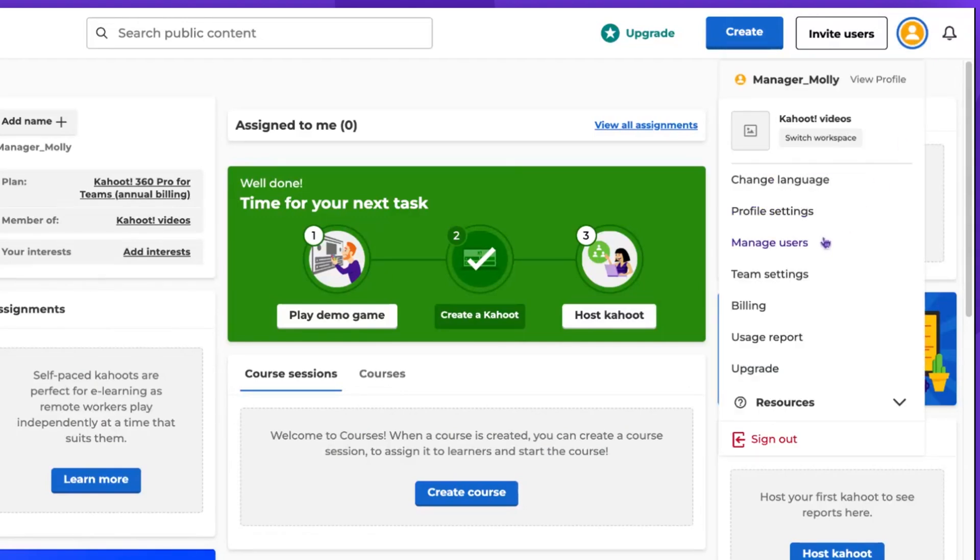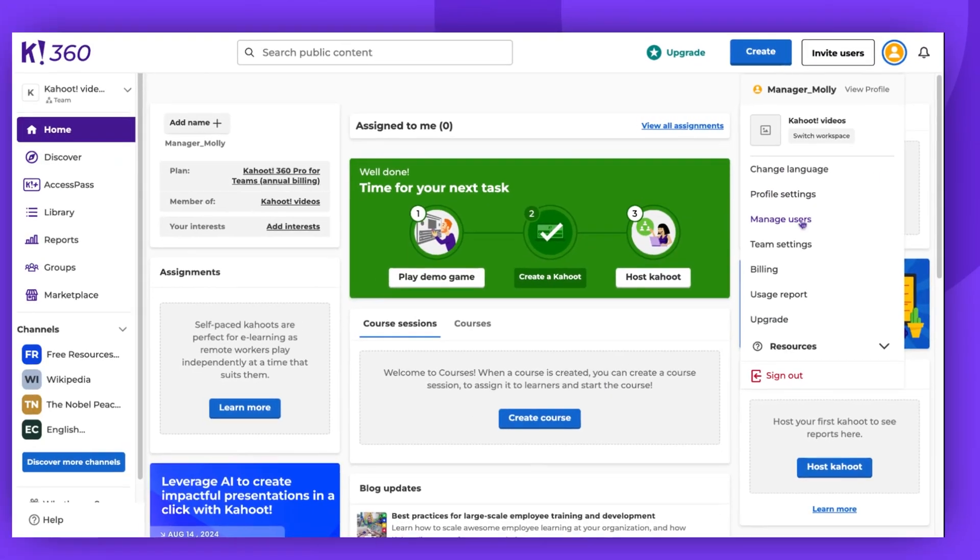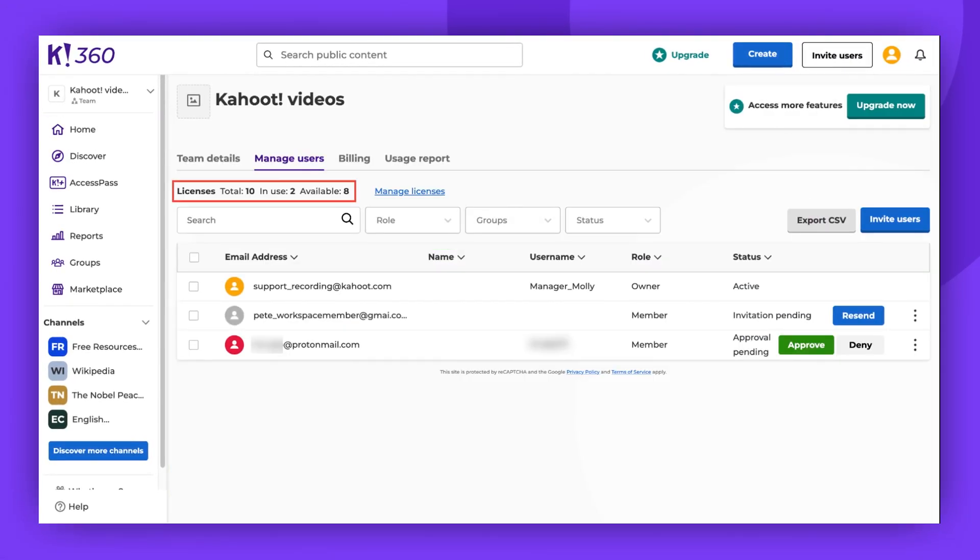In the Manage Users section, you can see the total number of licenses, how many are in use, and how many are available.